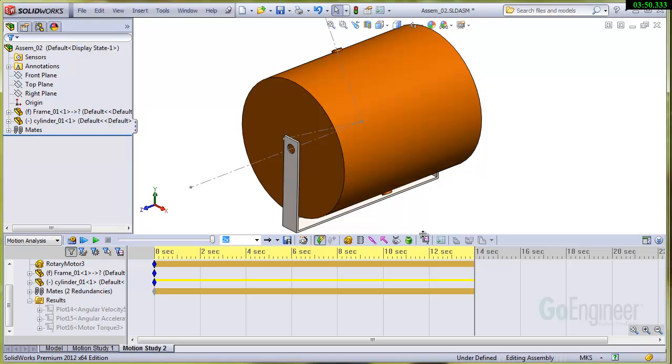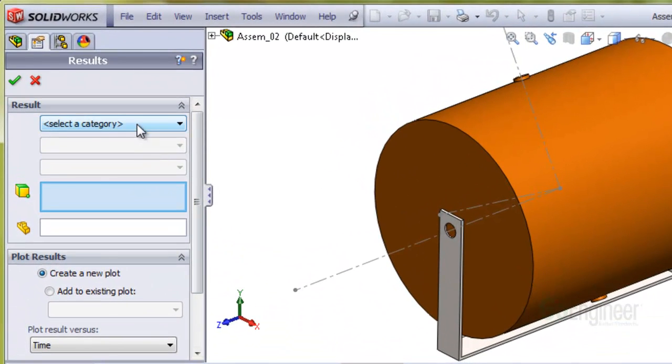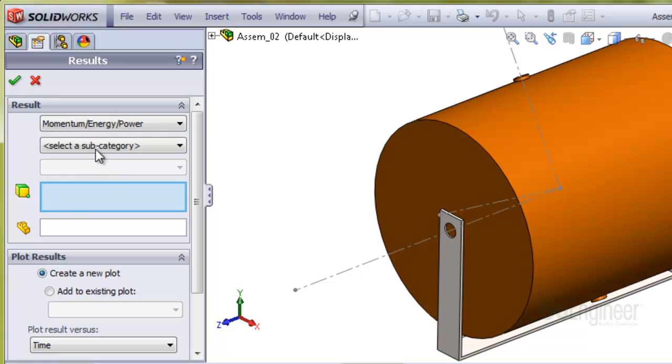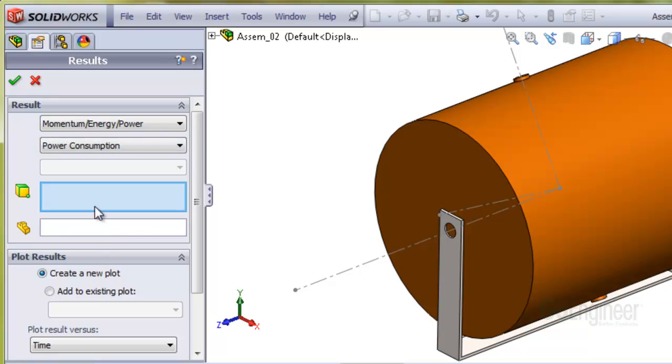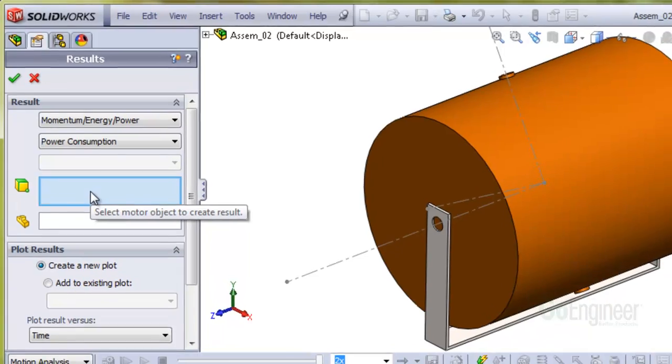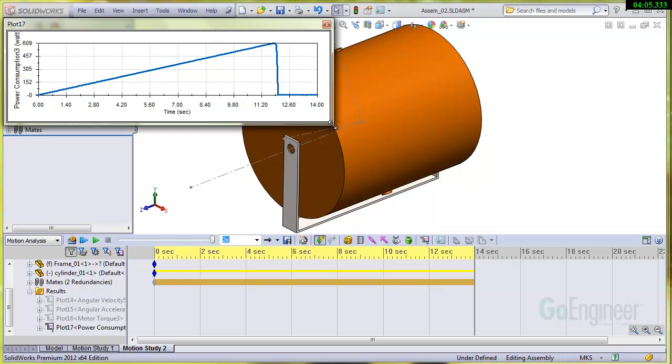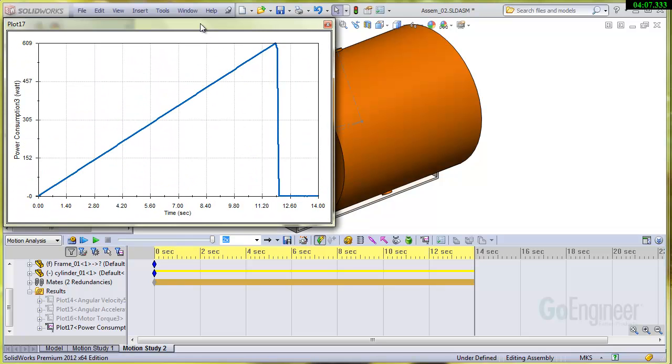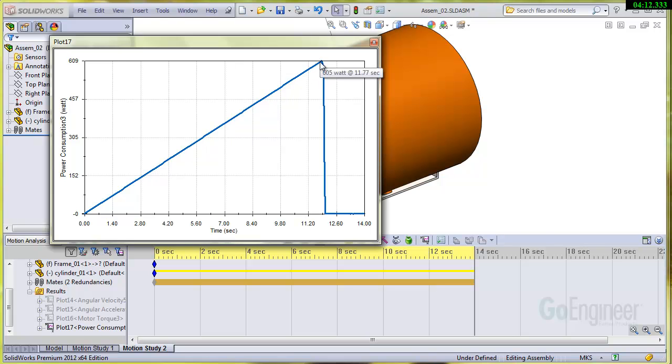And finally, we can look at the power. Momentum energy power. Look at power consumption. And again, we'll select the motor. And there we have it. So power consumption goes up. Of course, the speed is changing up to 609 watts.